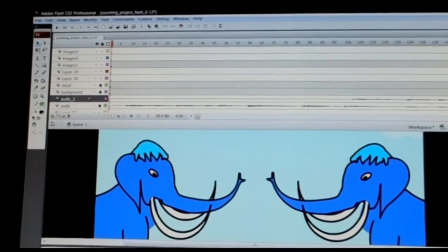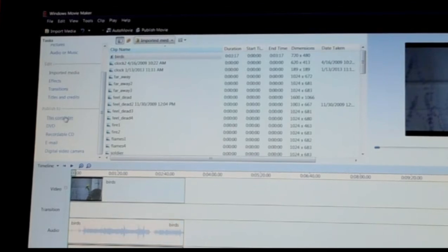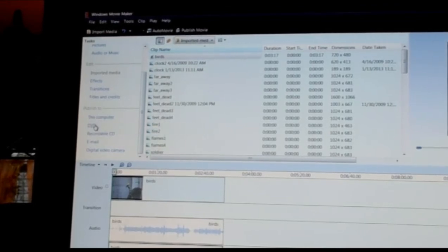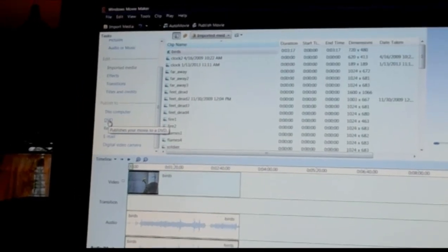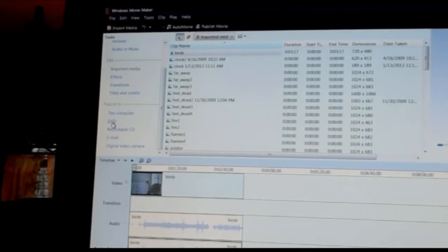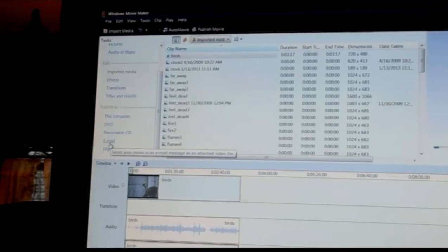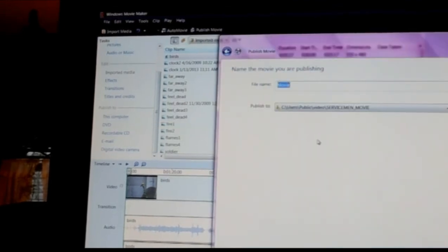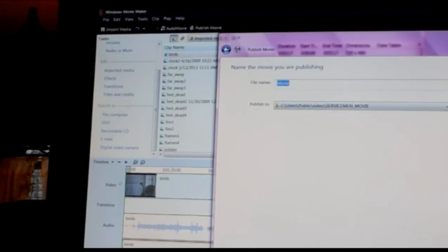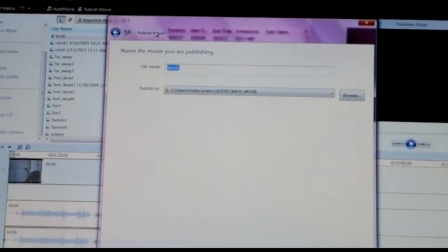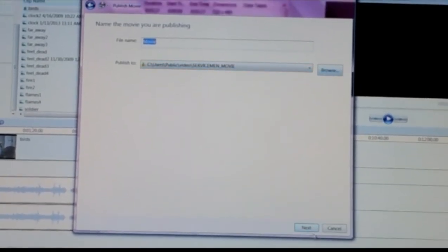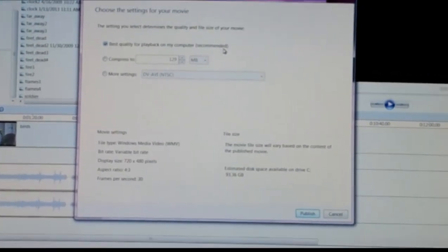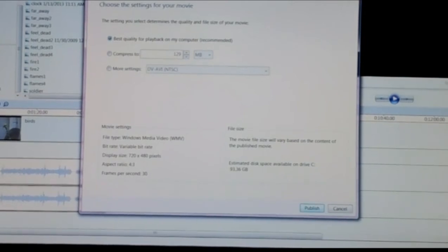For Windows Movie Maker, you don't have a lot of choices. You have 'Publish to this computer' which creates a small file, 'DVD' which is better quality, 'Recordable CD,' 'Email' which is even smaller, and 'Digital video camera.' I'm going to go with 'This computer' and then click OK. It says publish to, then browse to find your location and click Next. The standard option is 'Best quality for playback on my computer (recommended).'